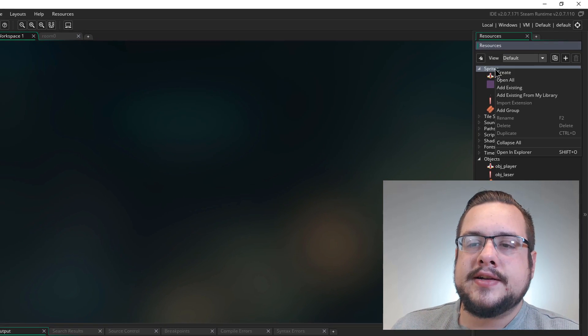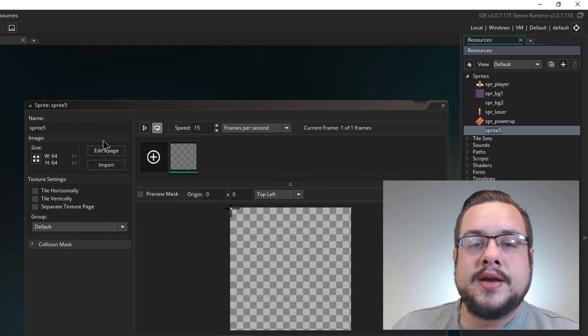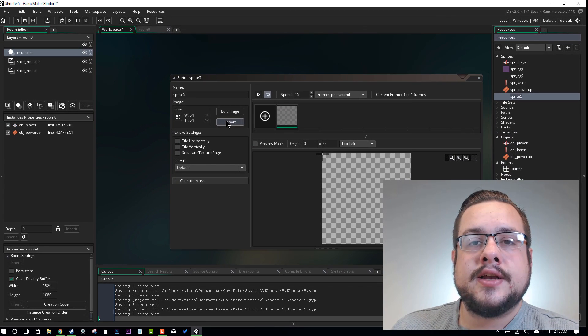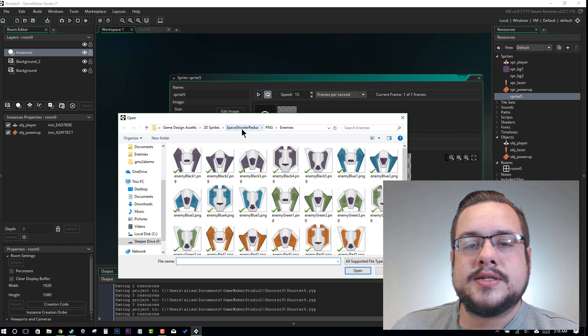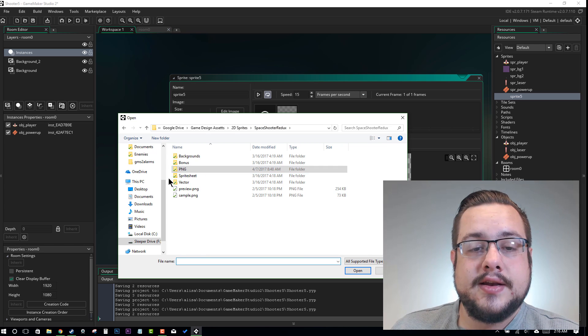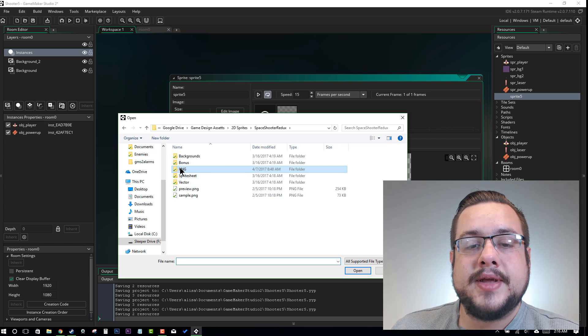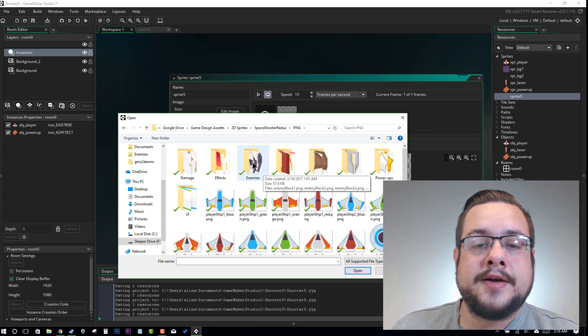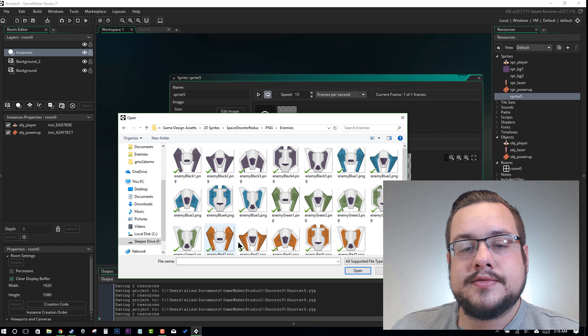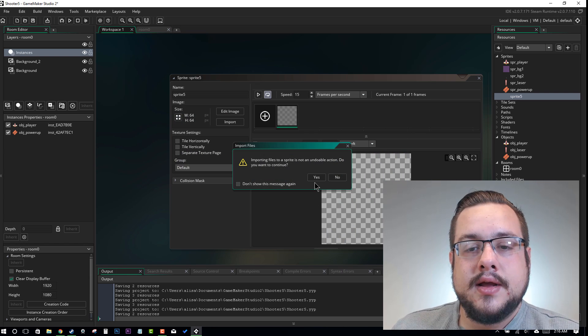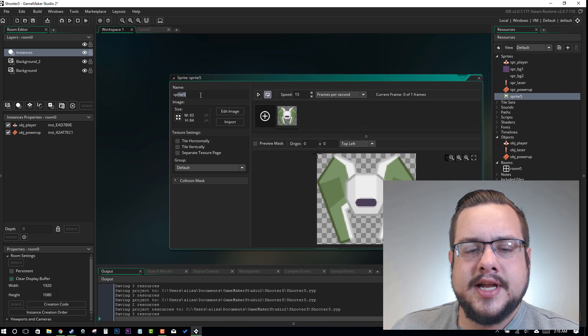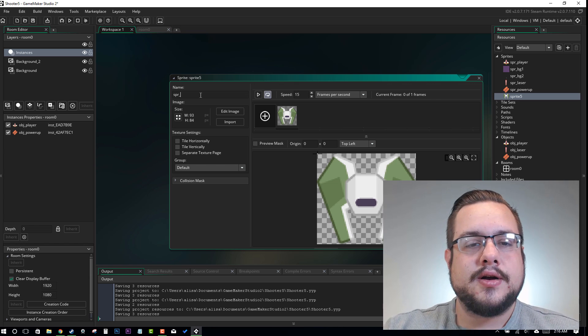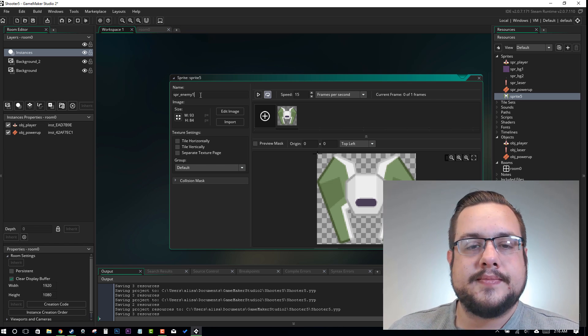So we're going to add a sprite. We're going to right-click on Sprites and go to Create. And now we're going to import an image from the Kenny.nl sprite pack called Space Shooter Redux. And when you download that from Kenny.nl, you can go to the PNG folder for Portable Network Graphics and go to the Enemies folder. And we're just going to choose one of these. So I'm going to choose this green one right here just because it looks pretty cool. Now let's not forget to name our sprite. So we'll name it SPR_enemy1.